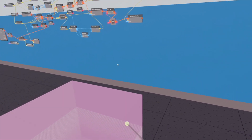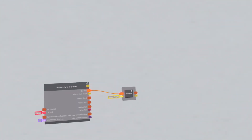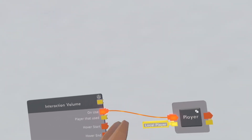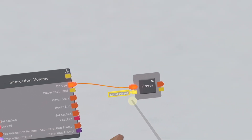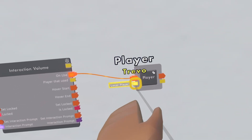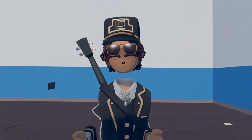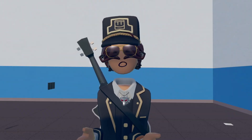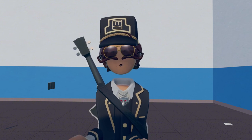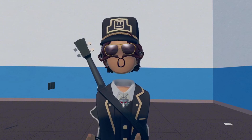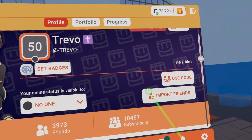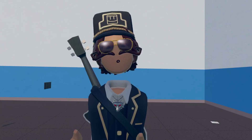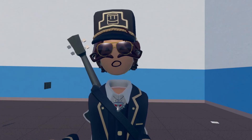Now if you want a generator or something so the AI can go to you, you can literally just get an Interaction Volume, connect the player variable to the Interaction Volume On Use, and make this Local Player. I hope you guys enjoyed this video and I hope this helped with the AI hearing thing. If you have any questions put them in the comments — I'll most likely respond. Also I finally hit 10K subs on Rec Room, let's go! Hope you guys enjoyed it, I'll see you in the next video.